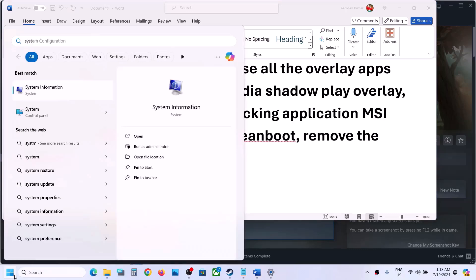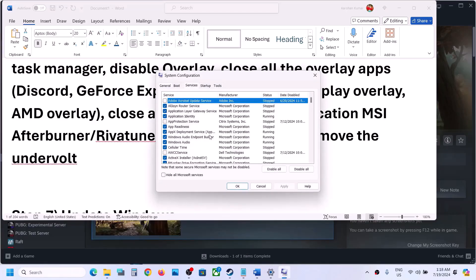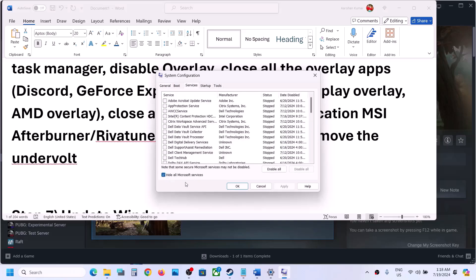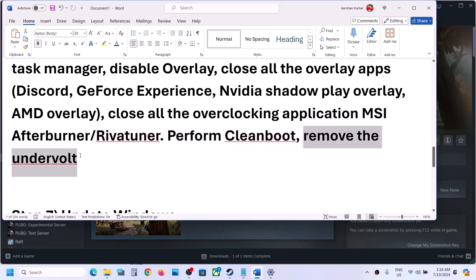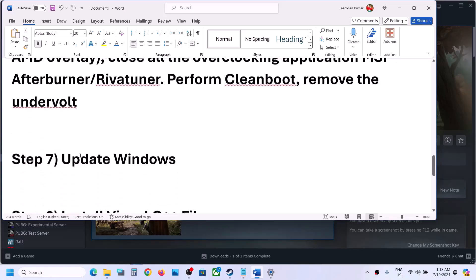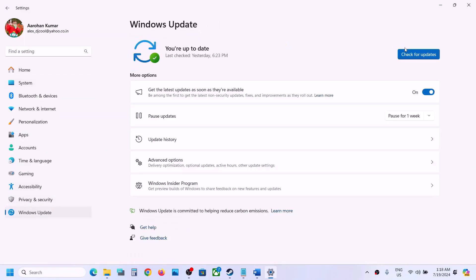To perform a clean boot, type System Configuration in the Windows search box and click on it. Go to the Services tab, check the box that says Hide all Microsoft services, then click Disable All. Click apply, click OK, and when prompted restart the computer. Launch the game after the restart. Also, if you have any undervolting applied, remove it and then launch the game.